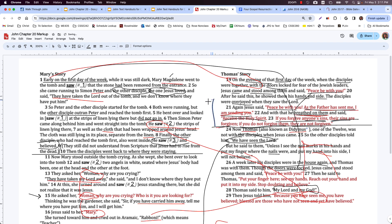So that was the first story — no Thomas — on the same day. Then eight days later we're going to do it again. NIV translates it as 'a week later,' which is weird because in the Greek it clearly says eight days later — I guess seven is close enough to eight.